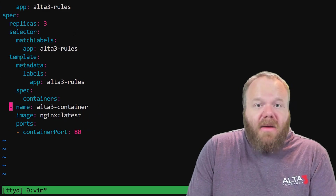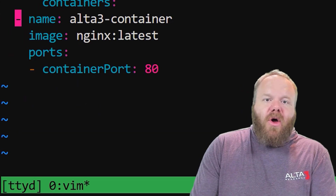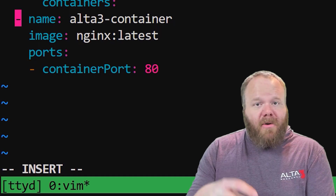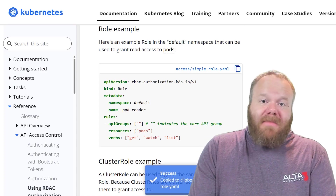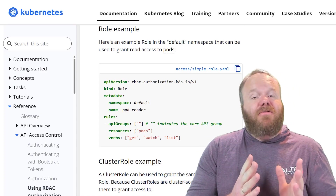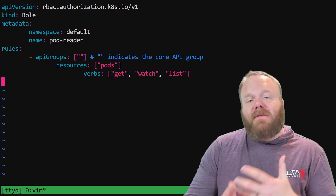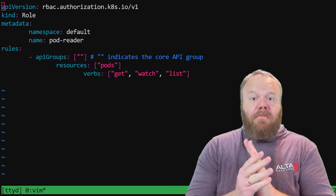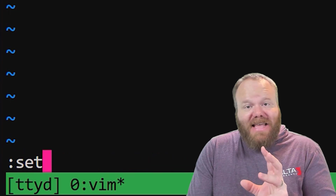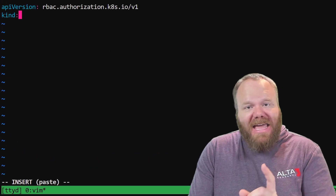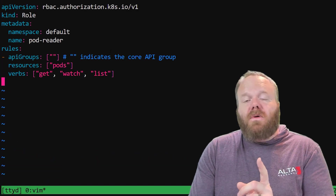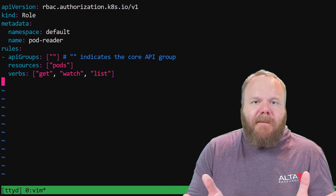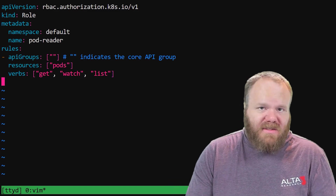If you're using Vim, make sure you're proficient at knowing whether you are in insert mode or command mode. Also be aware that if you paste manifests from the documentation, all the indentation might go completely off. The way to fix that is with the set paste command, so make sure you know how to use that in case things go wrong inside your exam environment.